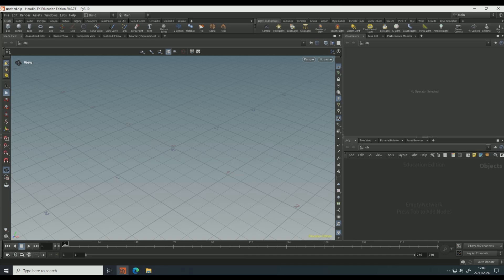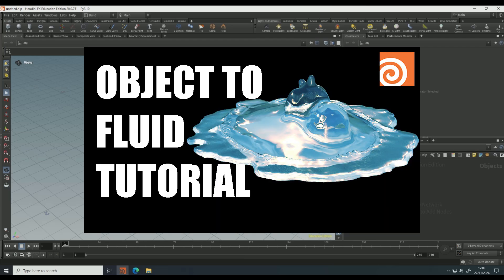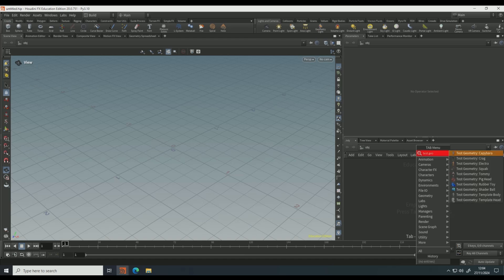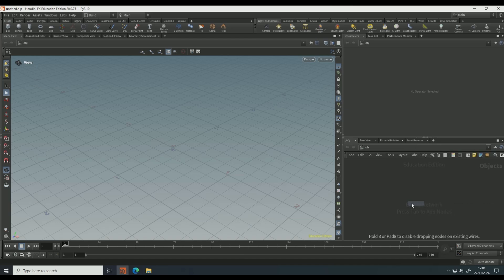Okay guys, welcome to this YouTube video. Today we're going to be doing an object to fluid Houdini FX tutorial, so let's get right into it. What you're going to want to start off by doing is dropping down a test geo node rubber toy.